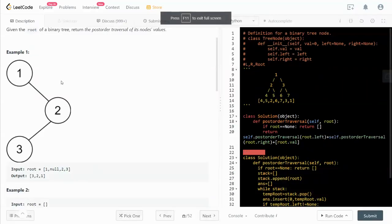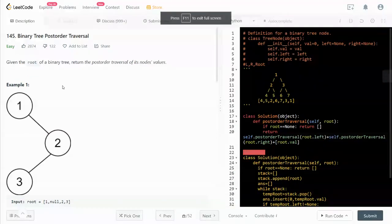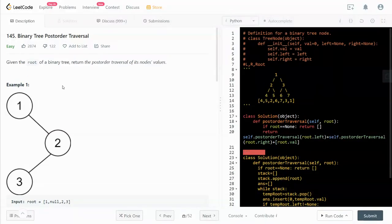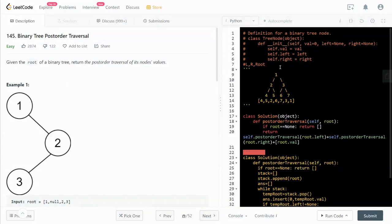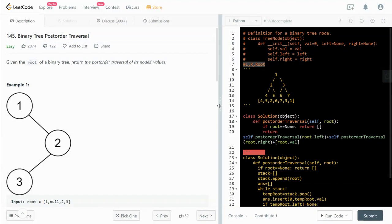Hi guys, in this video I'm going to go through LeetCode 145: Binary Tree Postorder Traversal. What it means by postorder is go to the left first, to the right, and then the root.